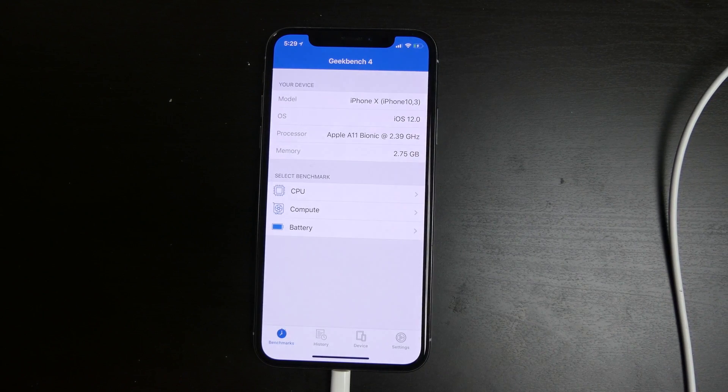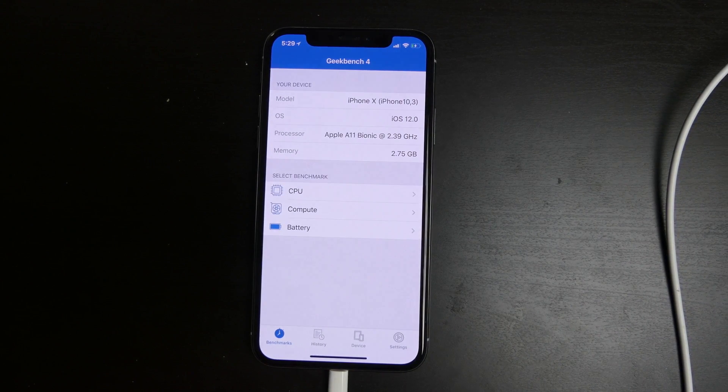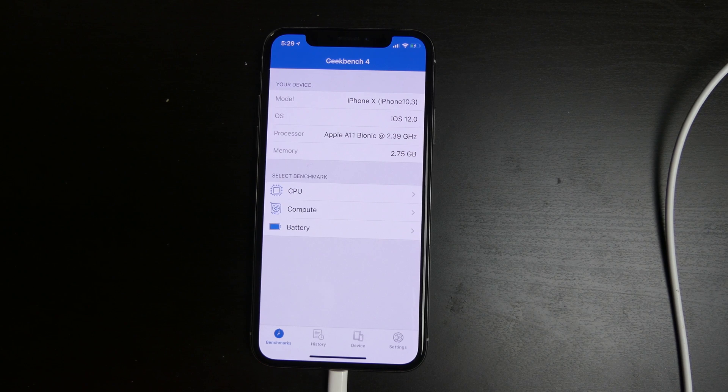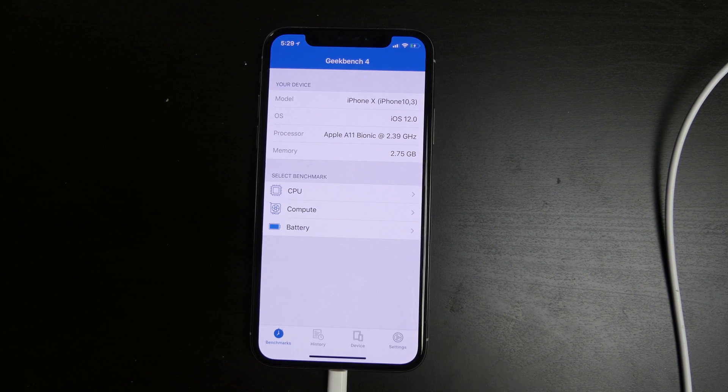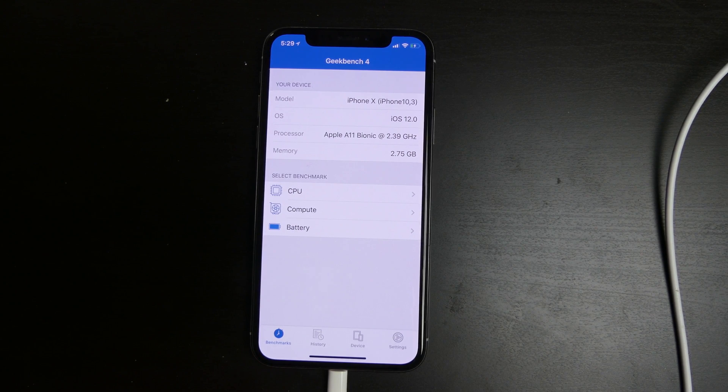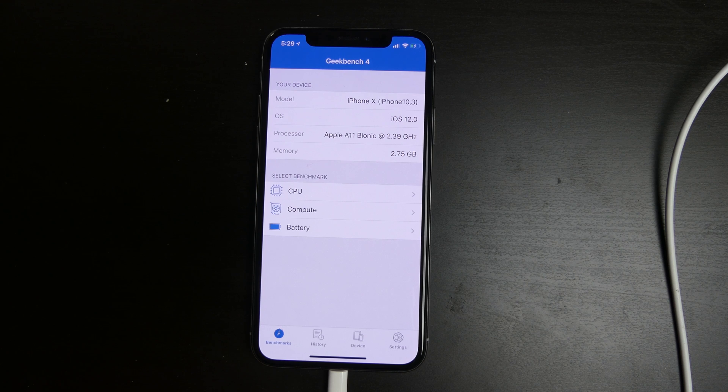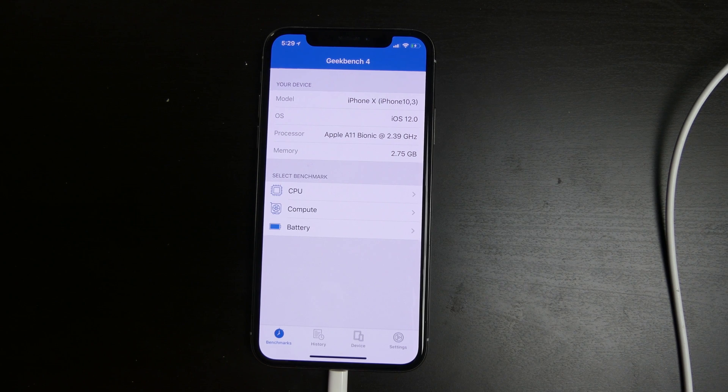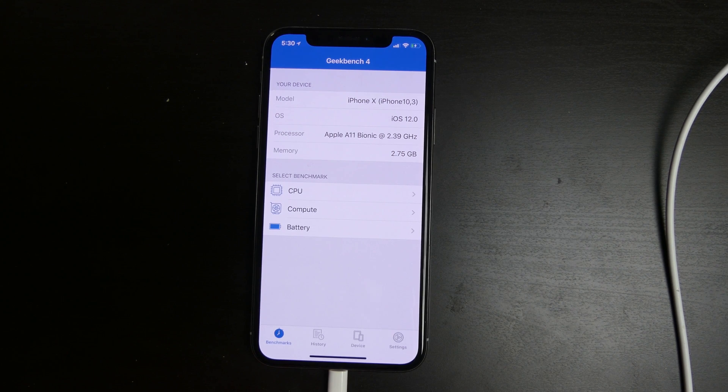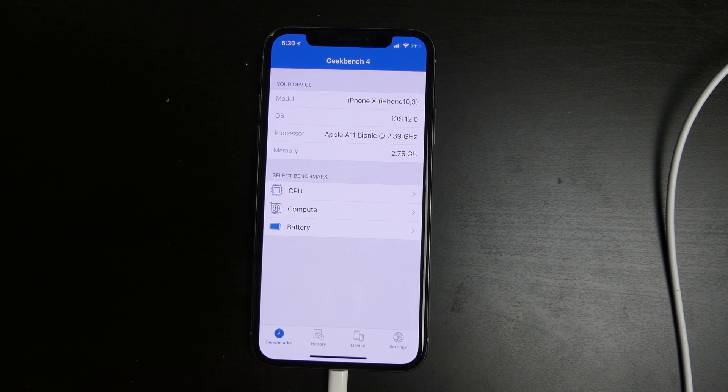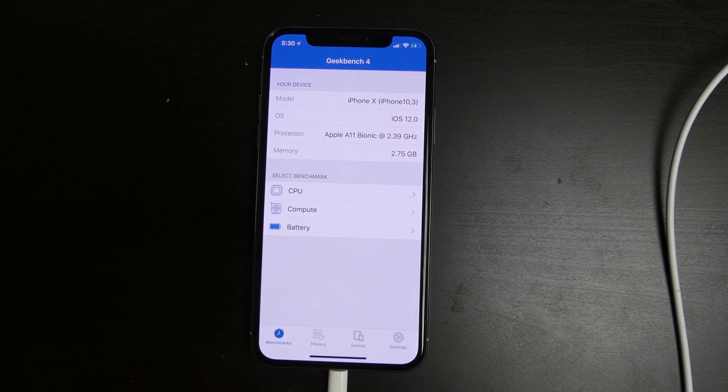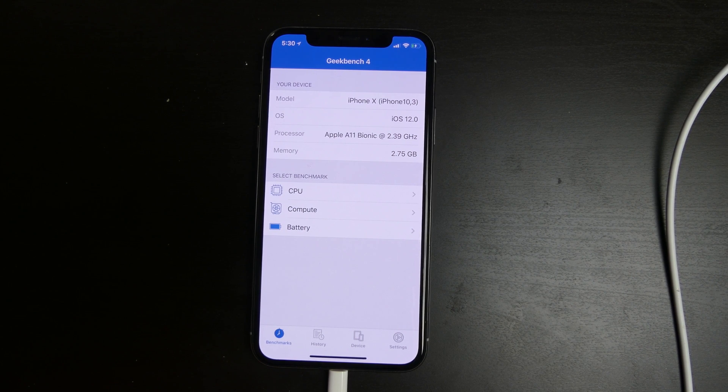A little disclaimer: the benchmark scores are not any relative indicator of performance. Those two can be completely different. Obviously a higher score is a more powerful device which would affect performance, but it's not overall going to determine your performance.